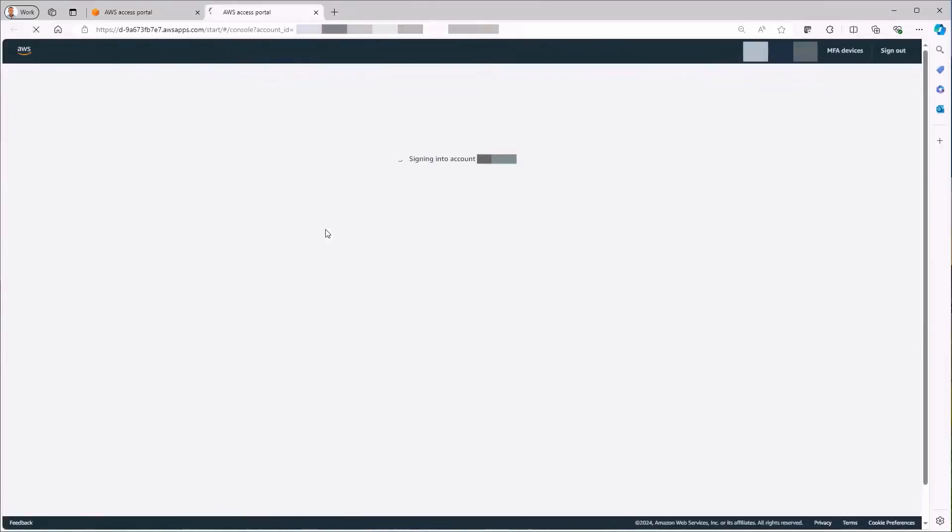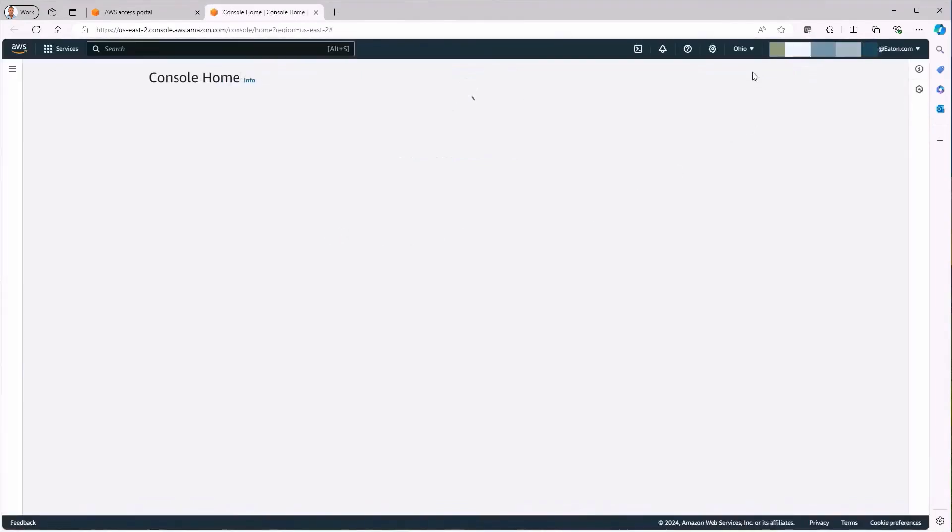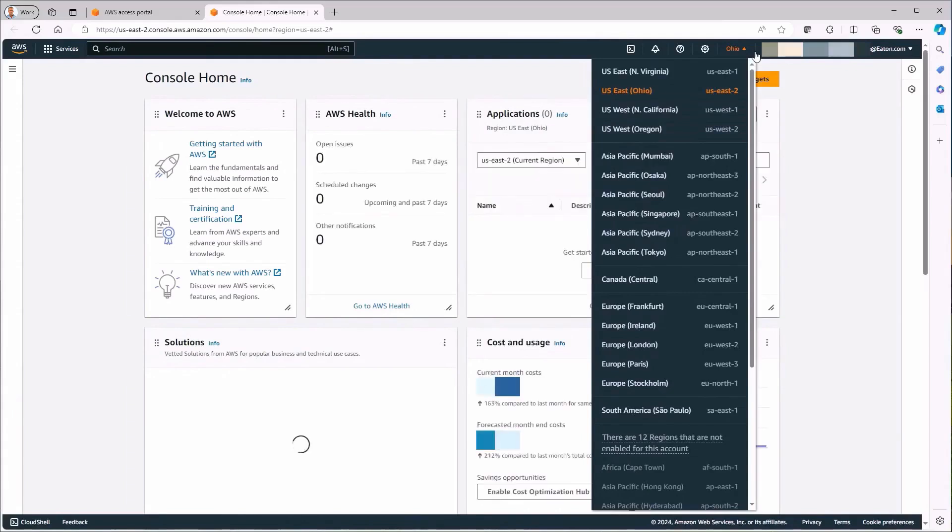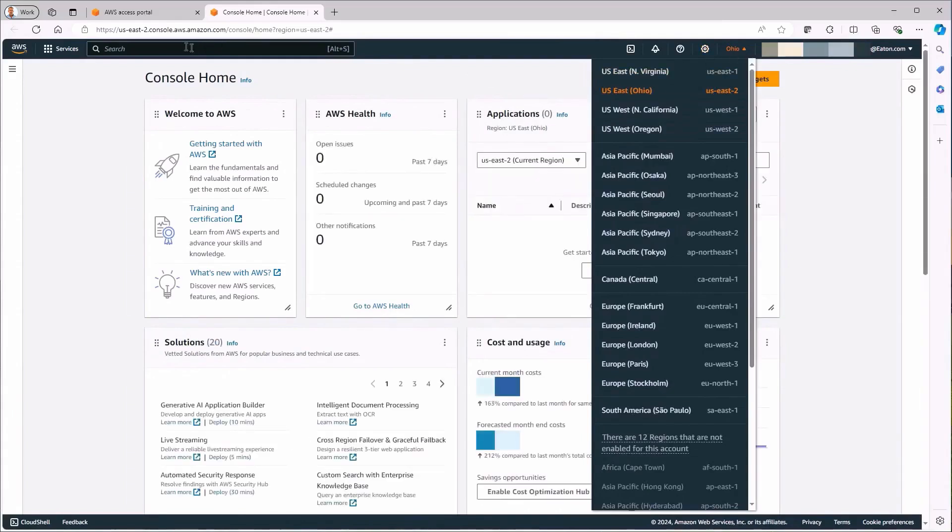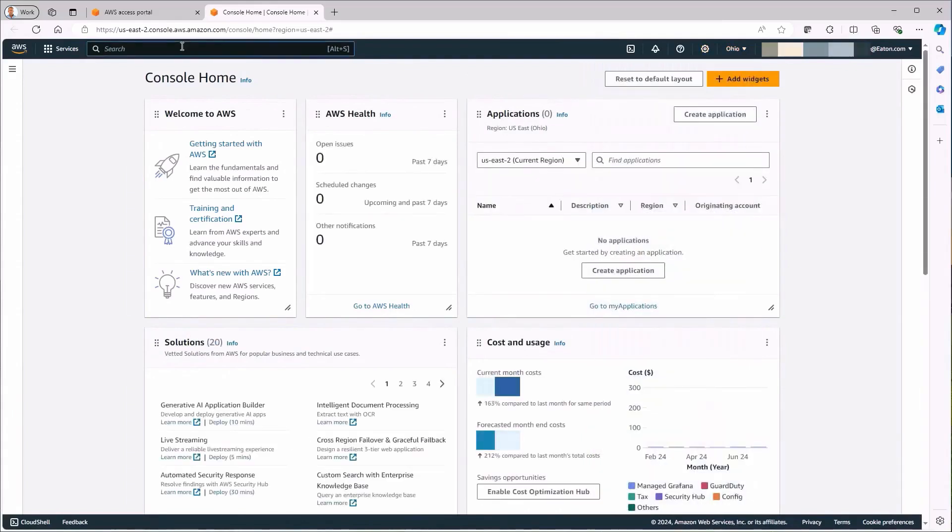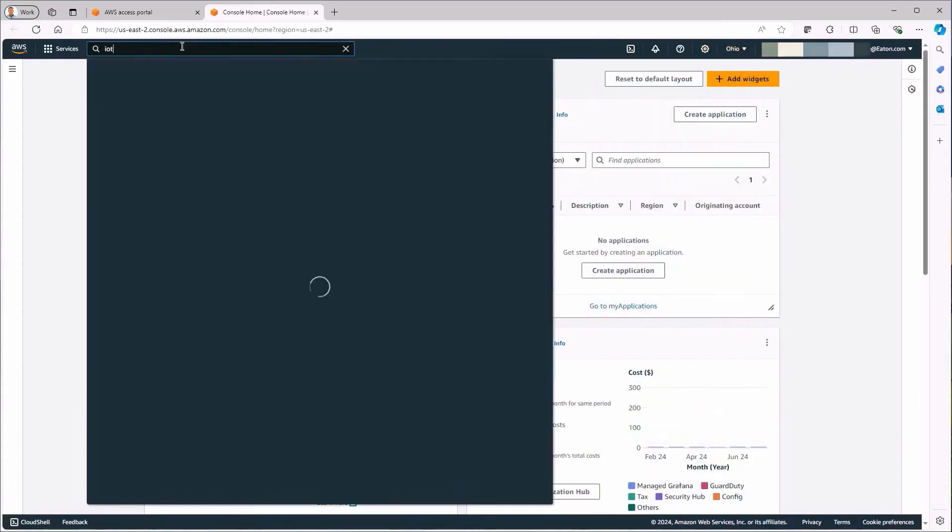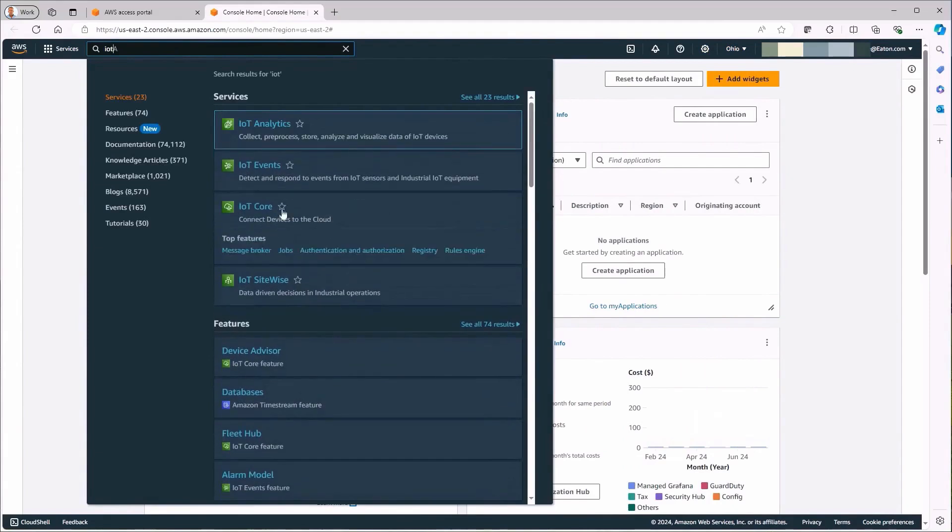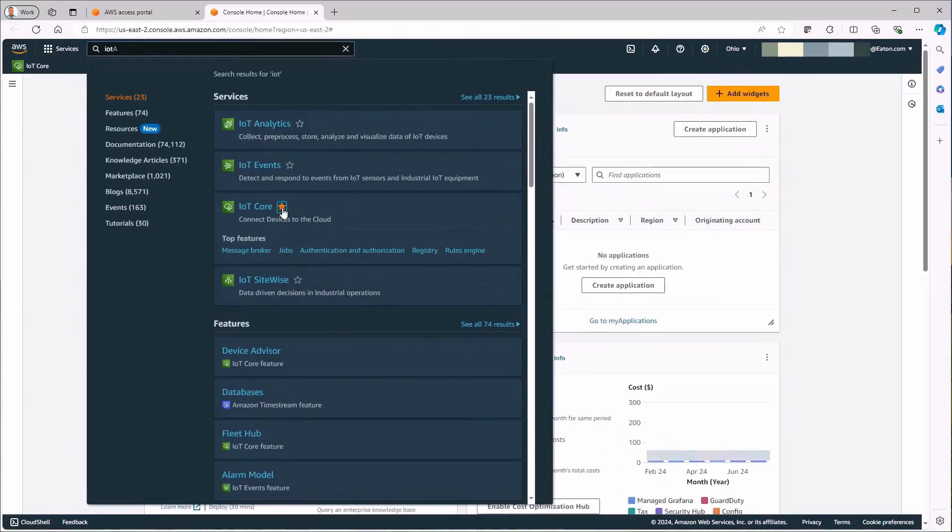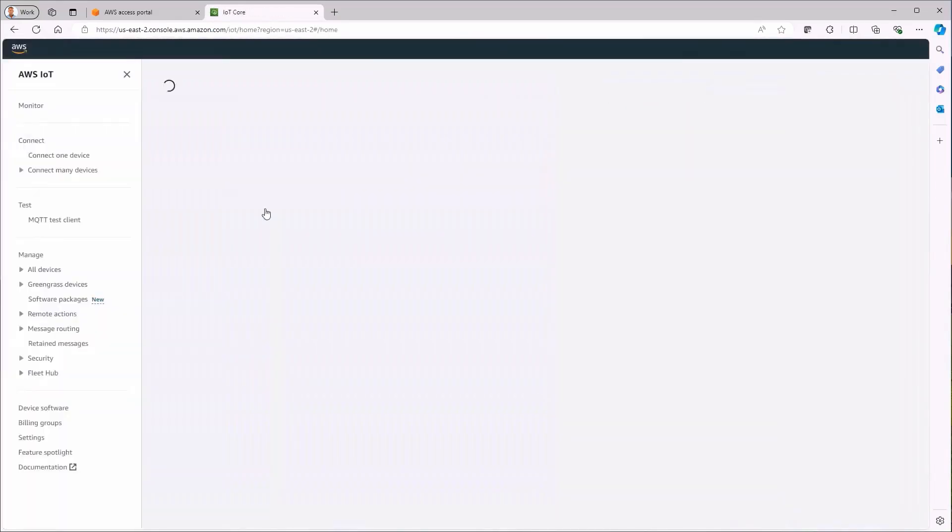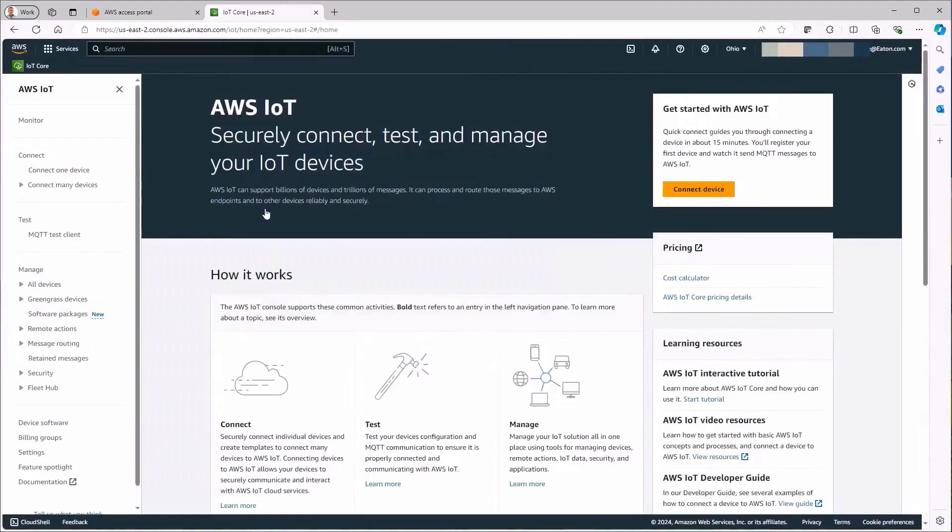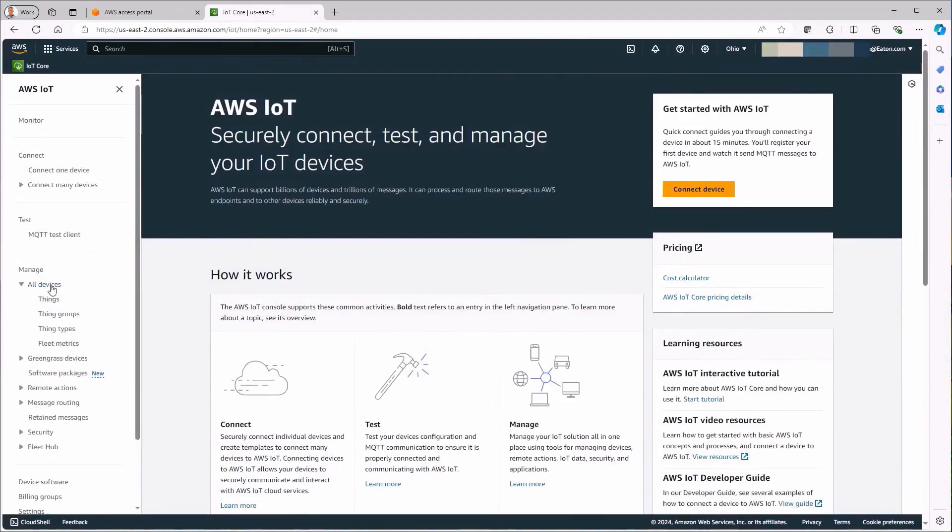The AWS cloud console can now be accessed in the created AWS account. If the wrong region is selected, this can be corrected in the top taskbar. The IoT service is now searched for in the search window. In the results window that appears, the IoT Core service is marked as a favorite and then started.